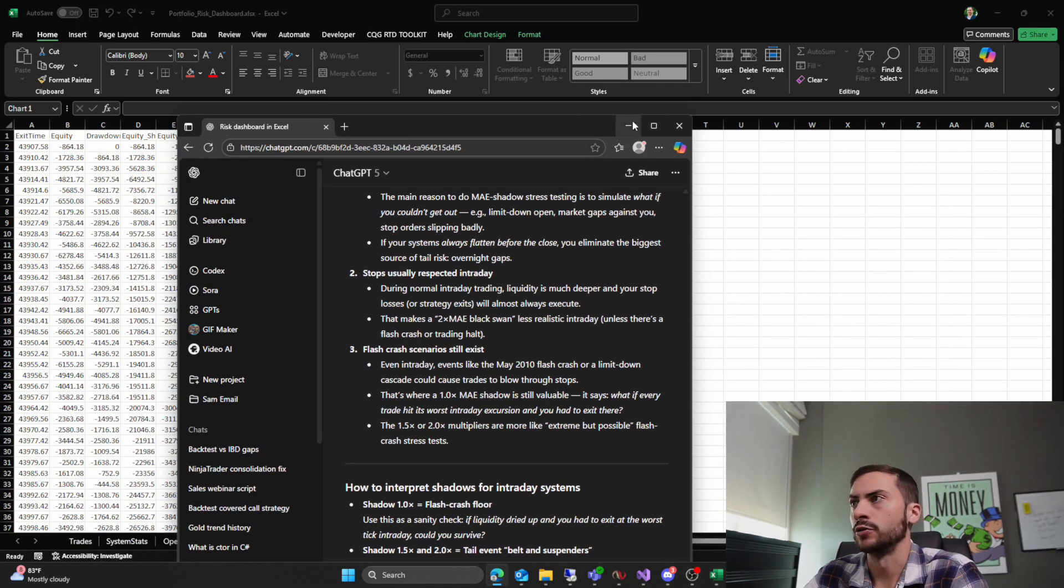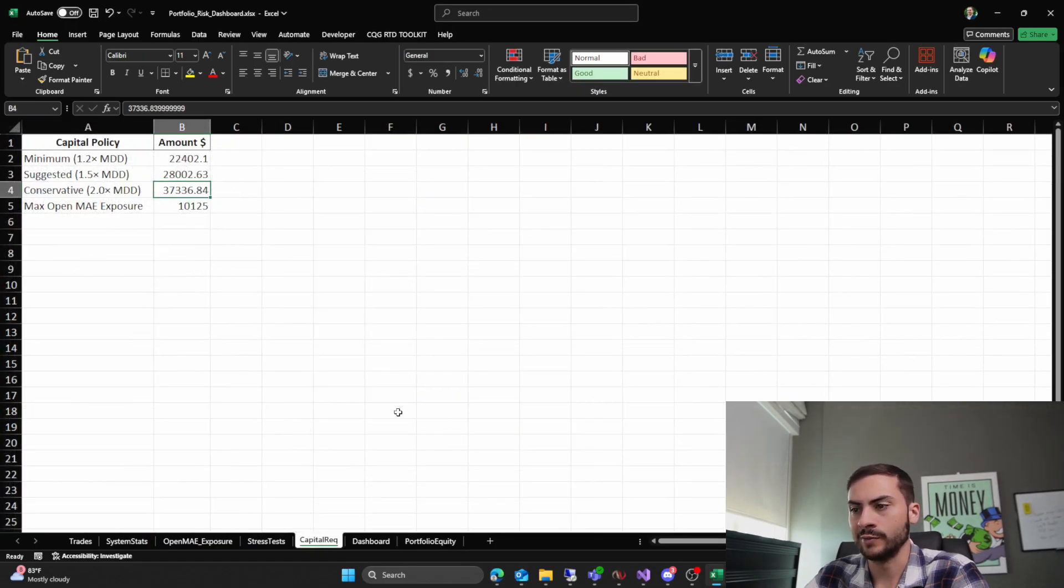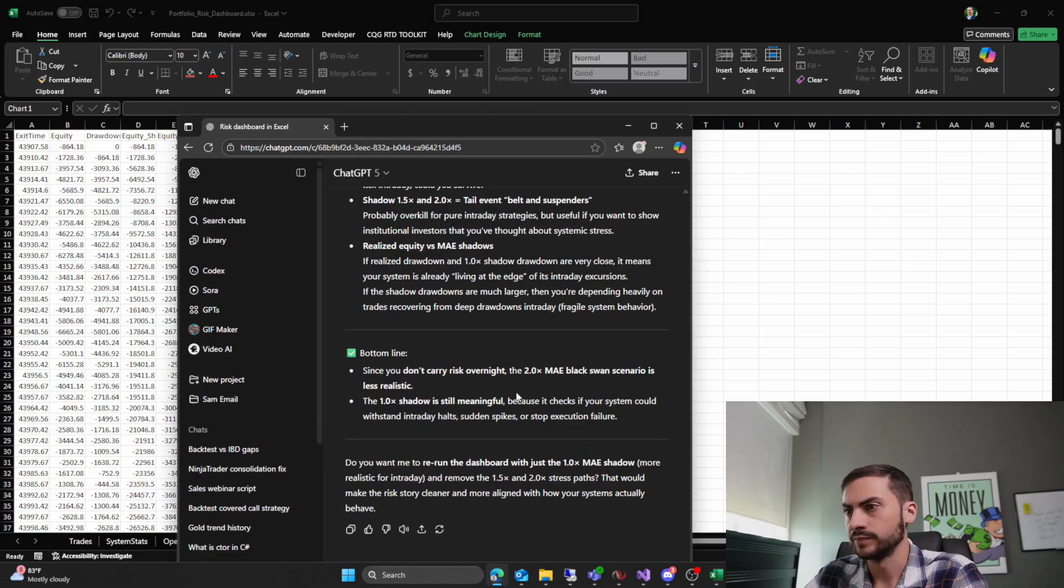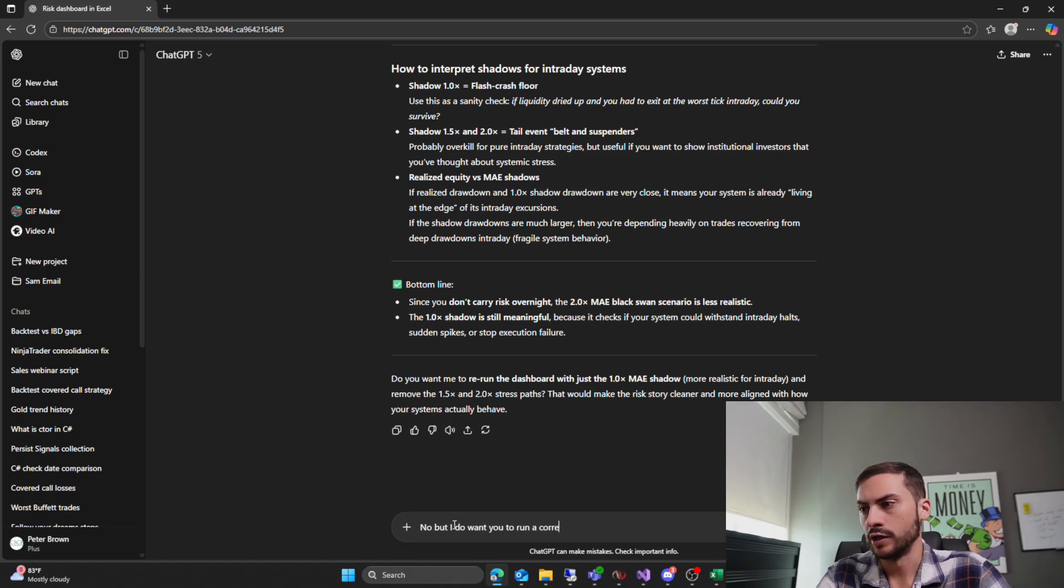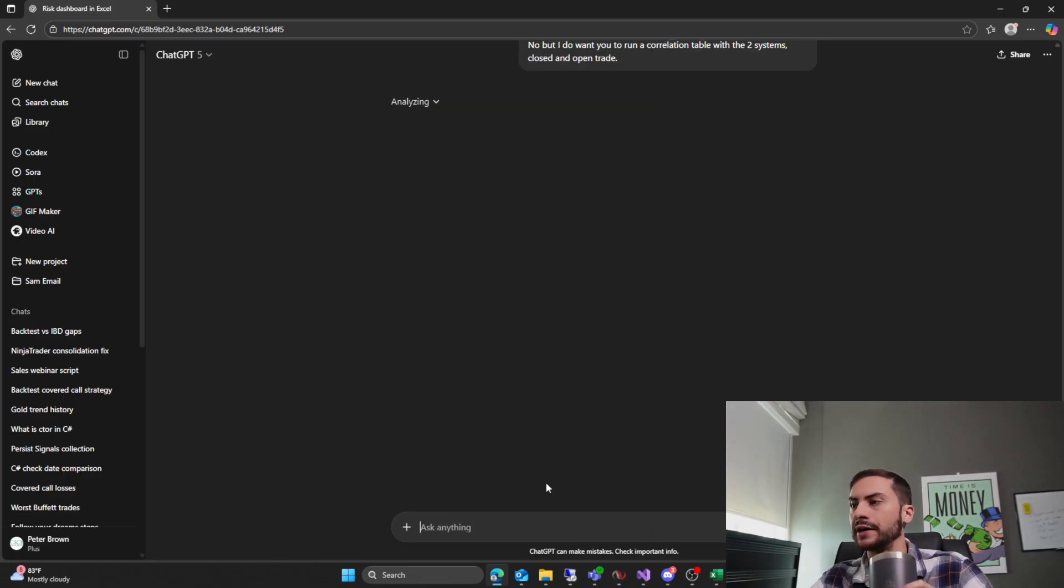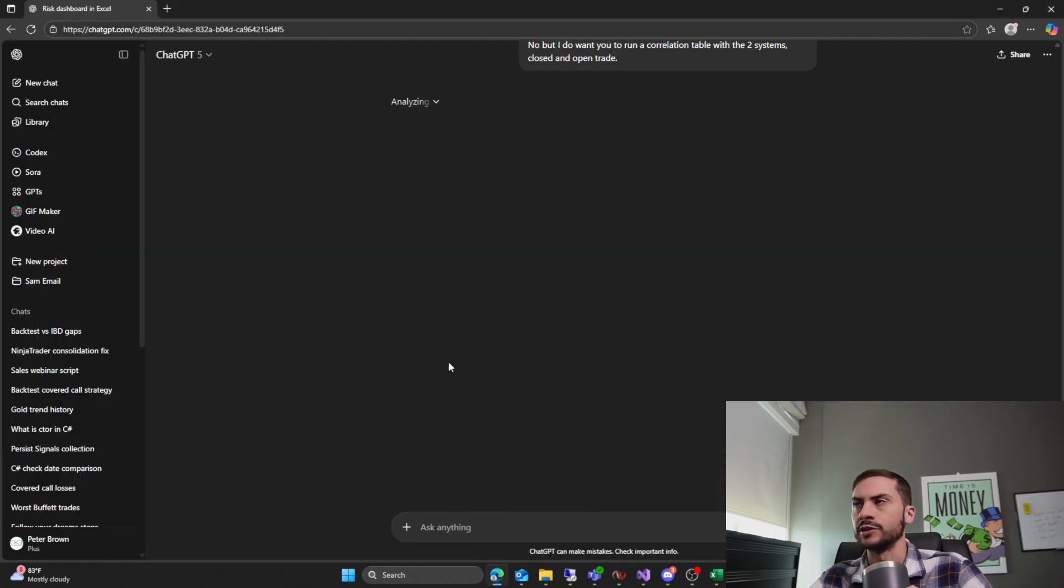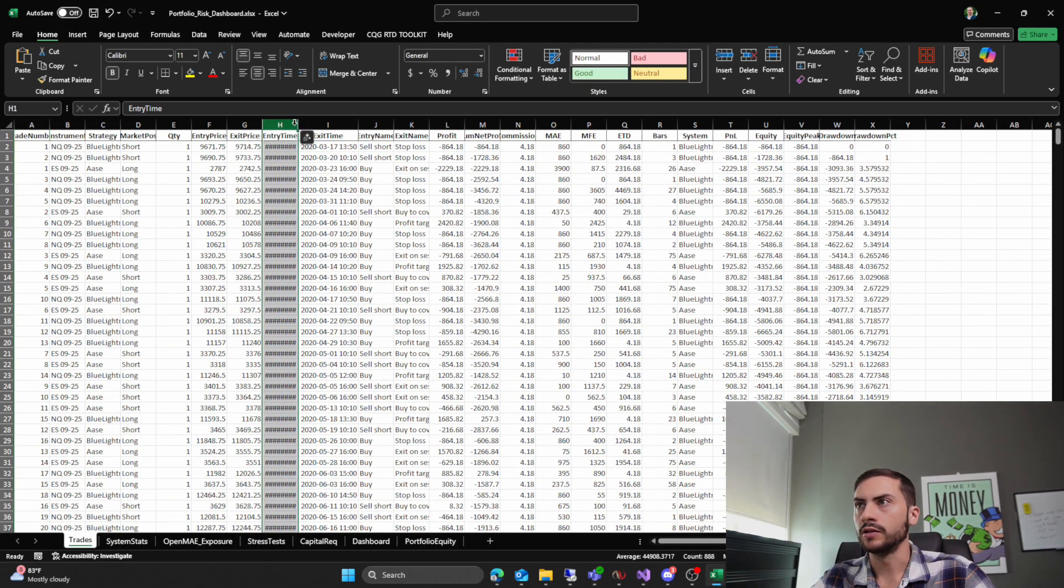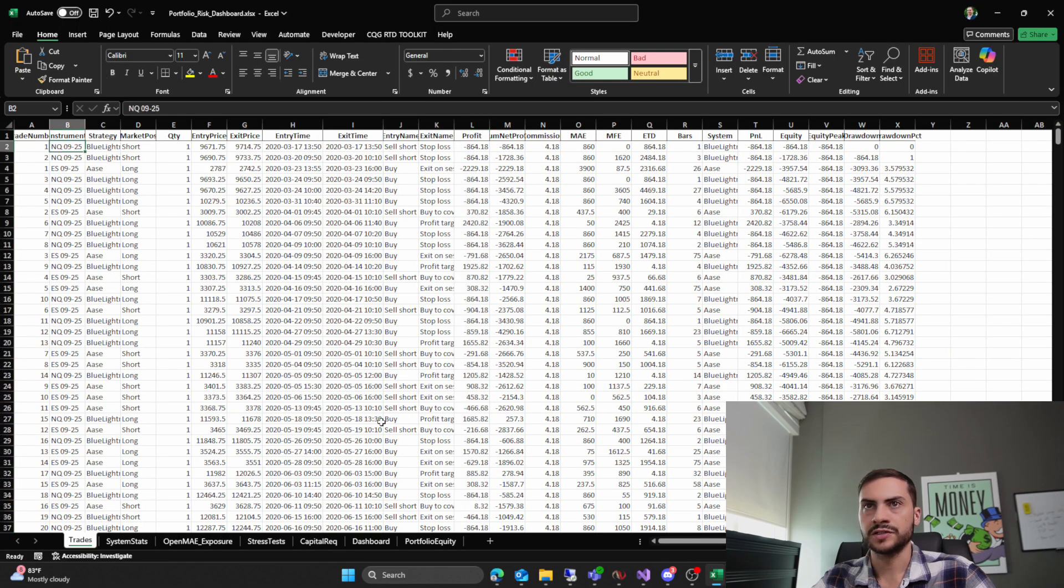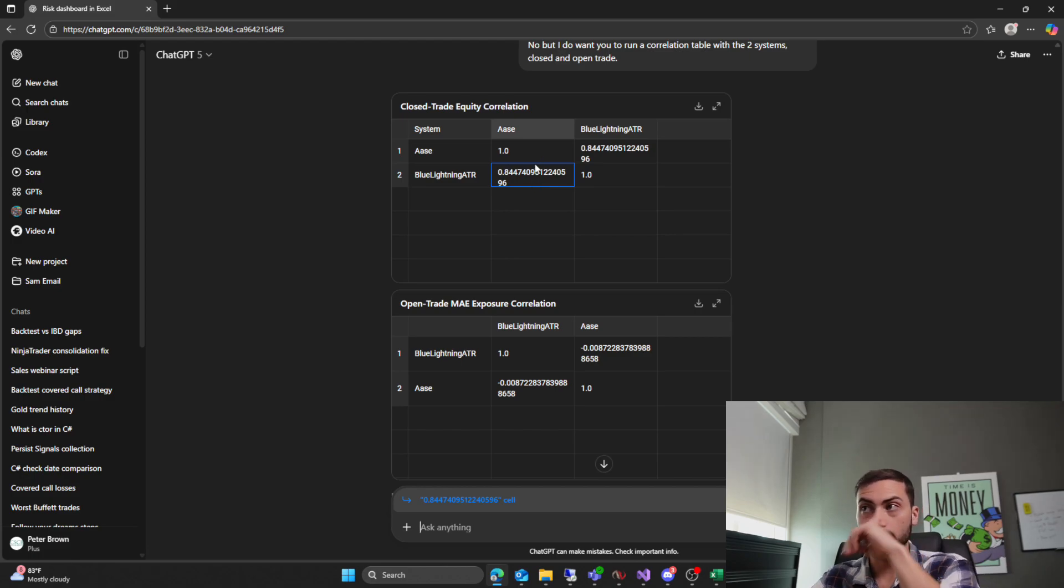Okay. So we'll have to research more on that. My goal was to get the capital requirements, which we did. And we need the correlation table. No, but I do want you to run a correlation table with the two systems closed and open trade. I want to add it on the dashboard. So I think it's just going to give it to me separately. We could do the correlations ourselves. Just going to the trades, finding the, it might be a little bit harder actually. Cause it's stacked top to bottom.